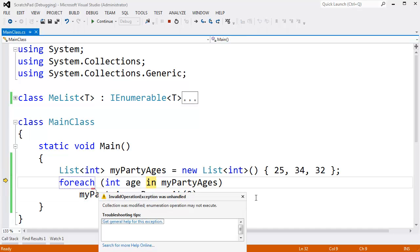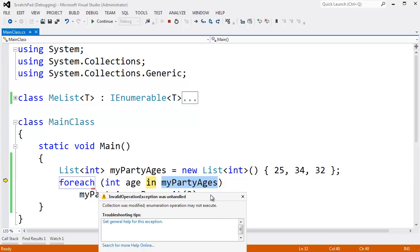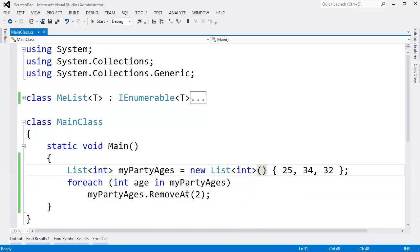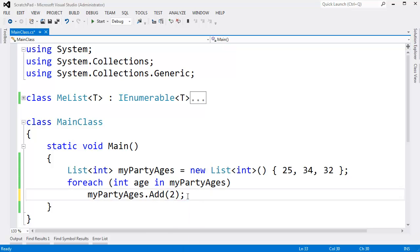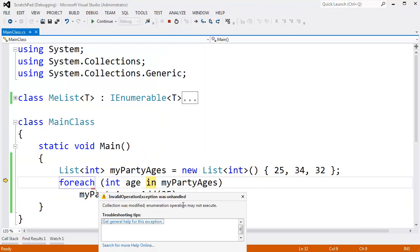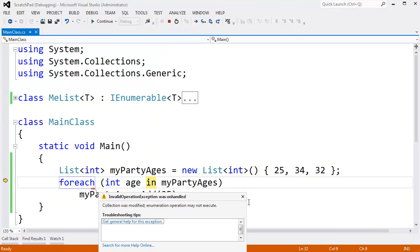We get an exception saying collection was modified. Enumeration operation may not execute. So essentially after you modify your sequence, you can remove or you can add. Let's add. I'll say add another party comer, 35 years old. We'll F5 on that. And we get the same exception at the exact same place saying, hey, collection was modified. Enumeration operation may not execute.